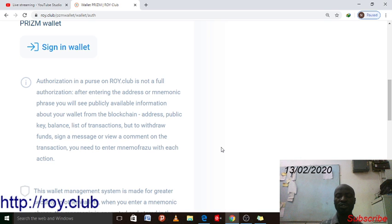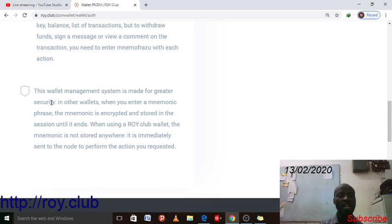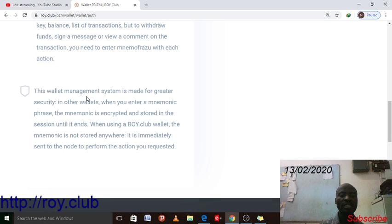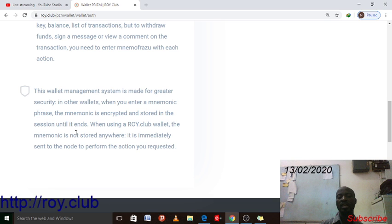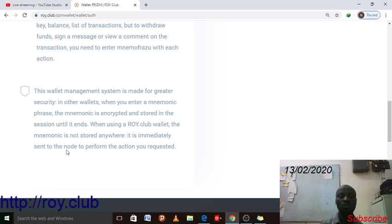Second note: this wallet management system is made for greater security. When you enter a mnemonic phrase, the phrase is encrypted and stored in the session until it ends. When using the Leo cloud wallet, the mnemonic phrase is not stored anywhere — it is immediately sent to the node to perform the action you requested.